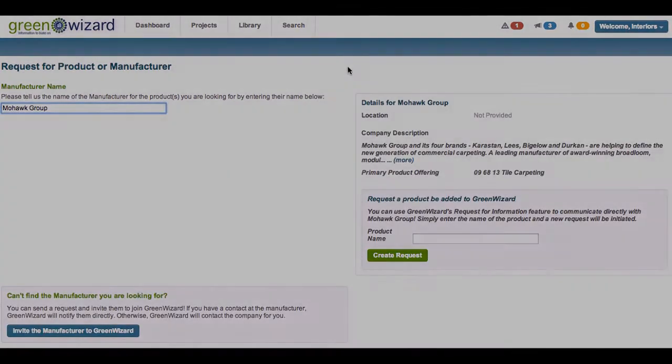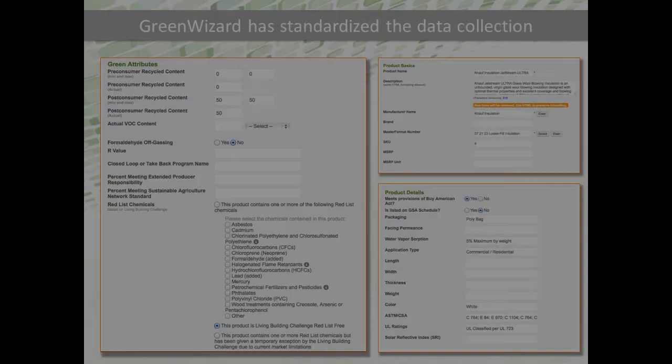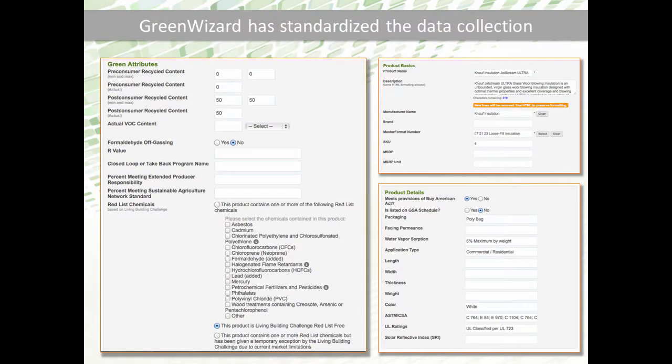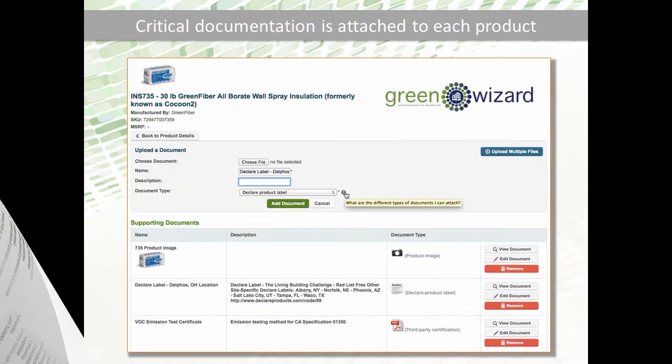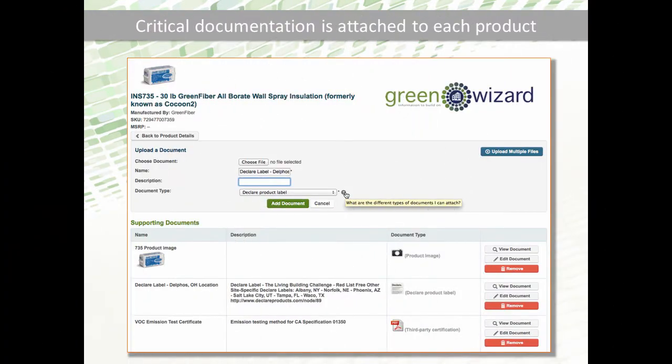But where do all these green and sustainable products come from? Green Wizard provides you with product information directly from the source. There is no middleman, just direct communication between you and the manufacturer.